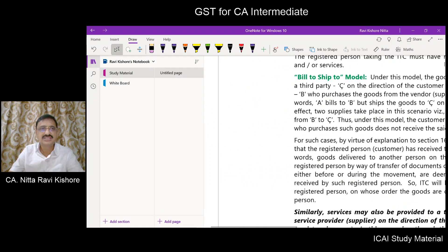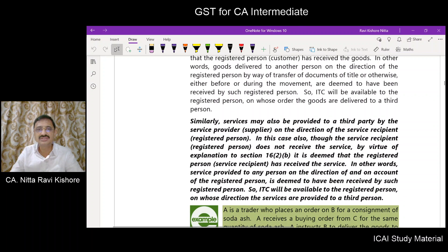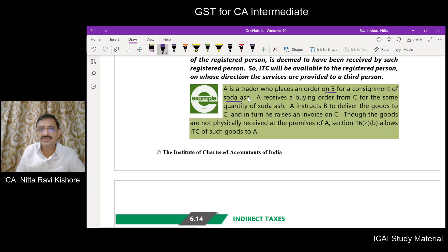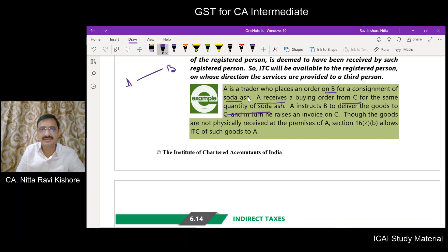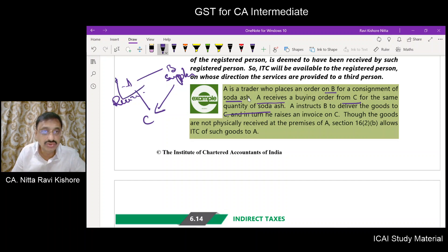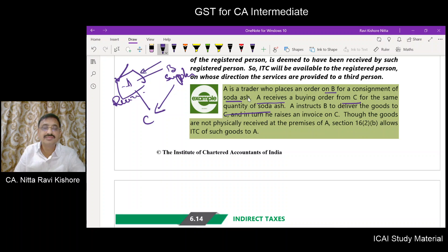The same applies in the case of services. For example, a trader places an order on B for a consignment of soda ash and receives a buying order from C for the same quantity. A enters into a contract with B, who is the supplier. What A instructs B is to deliver the goods directly to C. So A never received the goods, but still A is eligible to take the input tax credit on B's invoice.